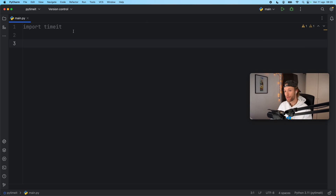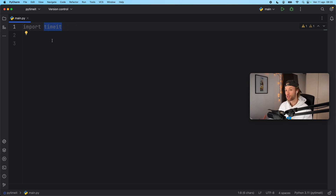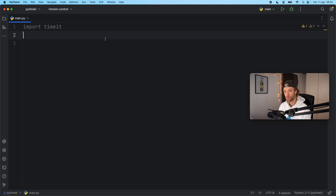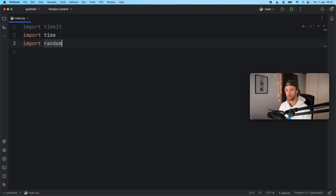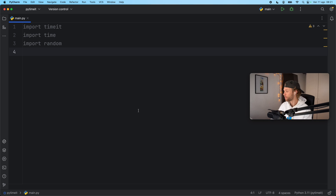In this video, we're going to be exploring how we can use the timeit module to time small snippets of code in Python. First of all, I'm going to import time and import random. These are the modules that I will be using for all of my examples. But let's jump right into how we can use timeit.